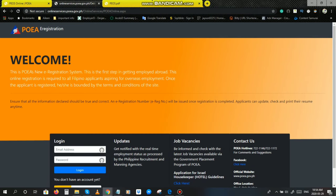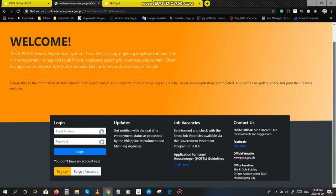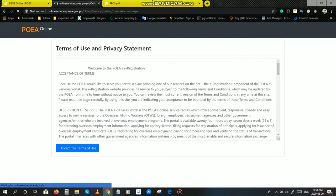Ayan po yung view na makikita nyo. Basahin nyo na lang po kung ano yung mga nakasulat dyan. Dito po may mga updates, job vacancies, contact us, information. Lahat po ng information about POEA yan nakasulat po dyan. Since bago lang po tayong applicant, mag-click po tayo dito, register.